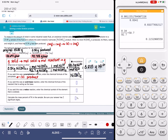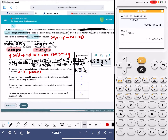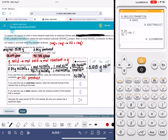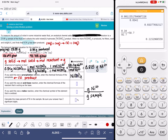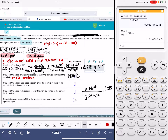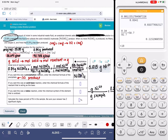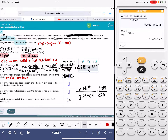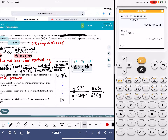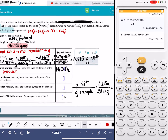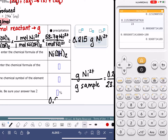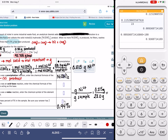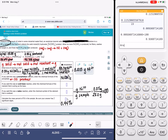That is not the final answer — the question asks for the mass percent of nickel in the sample. That's going to be the grams of nickel divided by the mass of the sample, multiplied by 100. So: 0.215 grams divided by 23 grams, times 100, gives 0.94% — rounded to two significant figures as ALEKS requests. The stoichiometry on the precipitation problem is the hardest of all three versions.